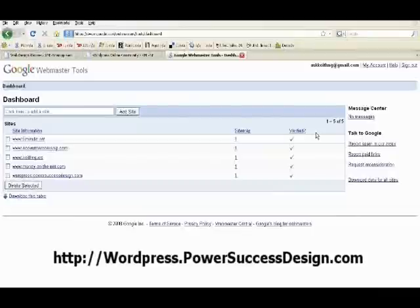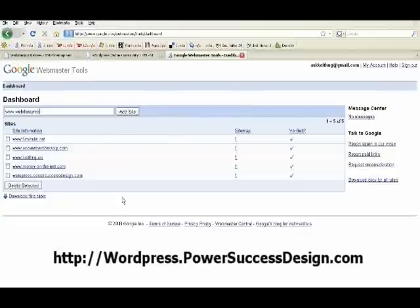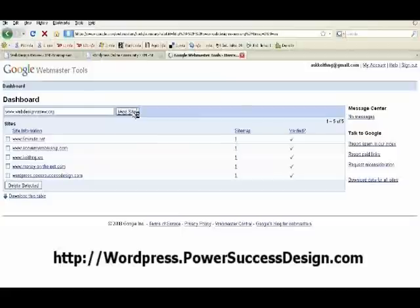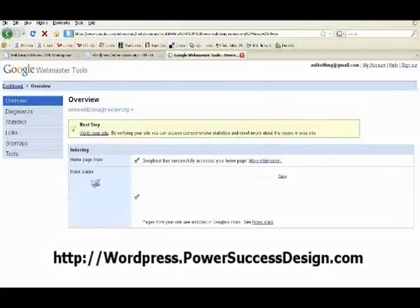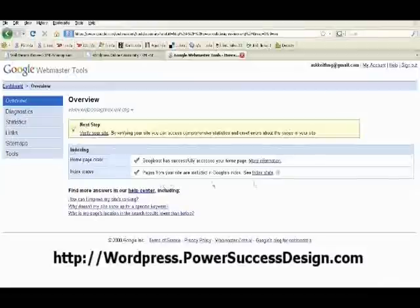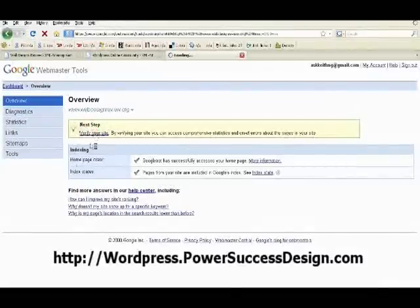This is the dashboard of the Webmaster Tools. To add the sitemap, first you need to enter your blog URL and click Add Site. And you will see you're asked to verify a site. To verify your site, click on that.